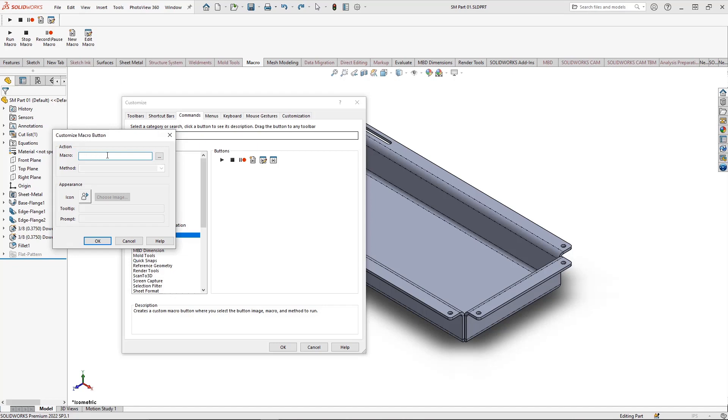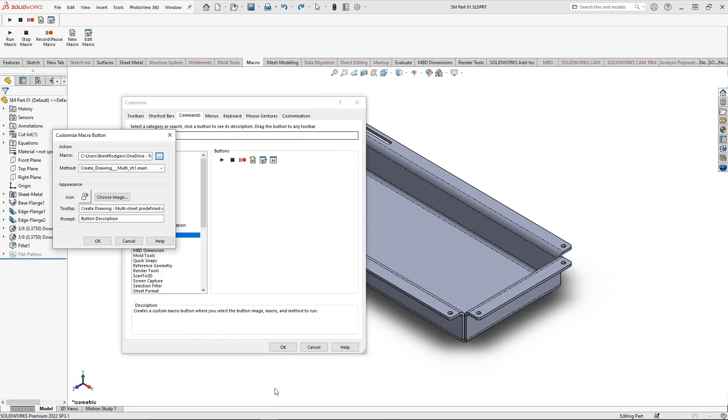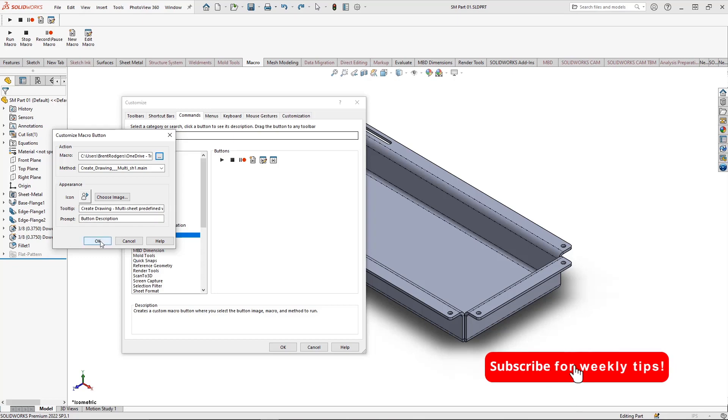Assign a macro. Let's go ahead and assign the macro that we've just created. And then before hitting OK, we can change things like the icon, the tooltip, and the prompt. When all is satisfactory, select OK.